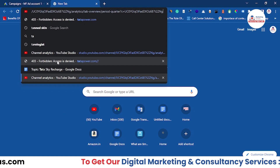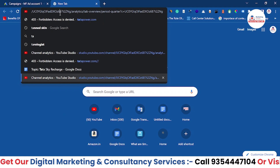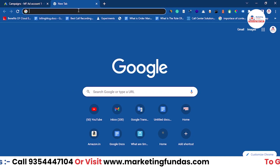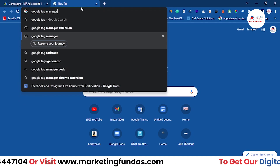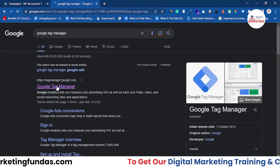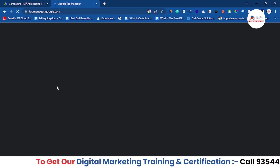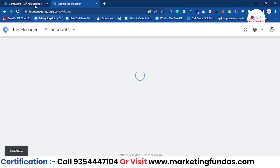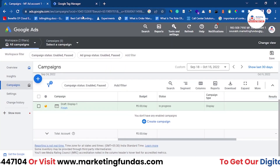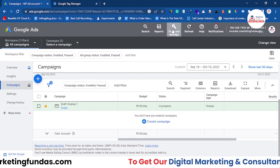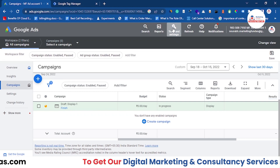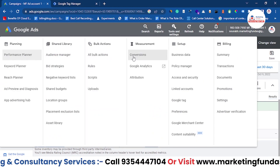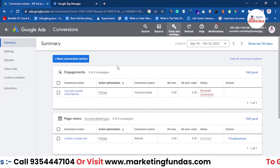Let's open Google Tag Manager as well. Make sure the website you are going to track is added in your Google Tag Manager. In the previous video, we already told you how to add Google Tag Manager to your website. Now Google Tag Manager is open. Let's go back to Google Ads — click on Tools and Settings, then under the Measurement menu, choose the Conversions option.